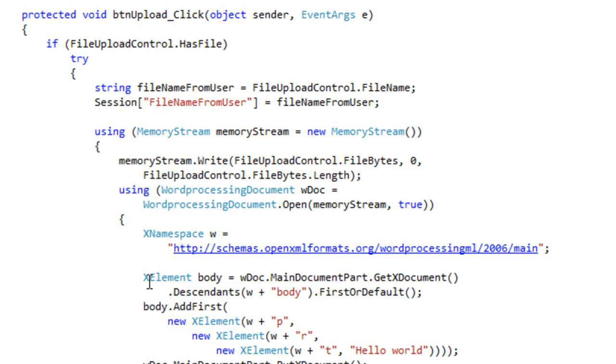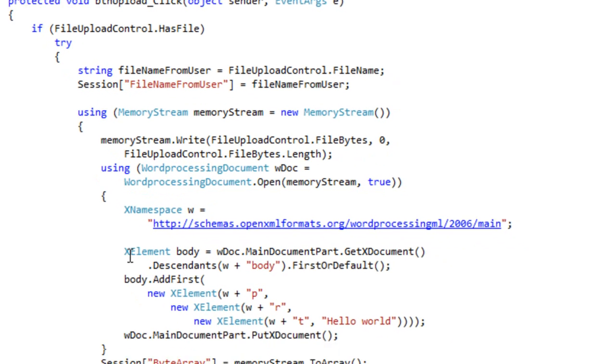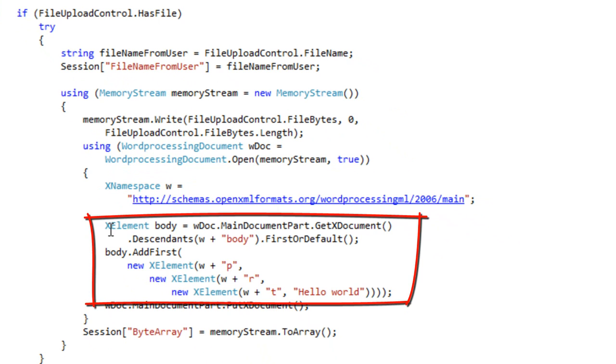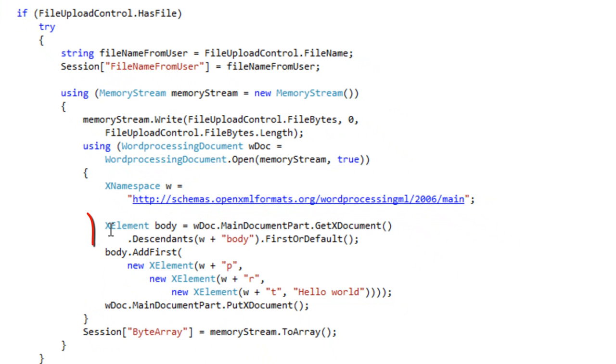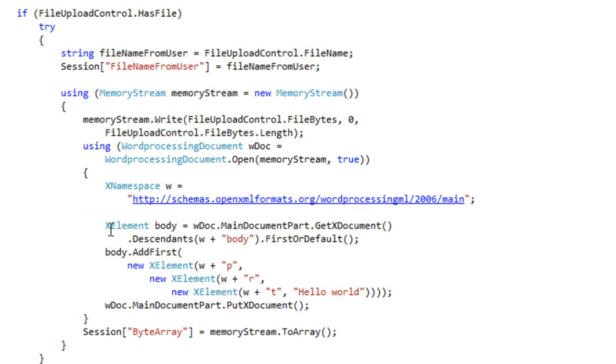Once the code has a MemoryStream, then it's able to open up the document using the OpenXML SDK passing the MemoryStream. This code here is my standard code that I use when I want to demonstrate modifying an OpenXML document.